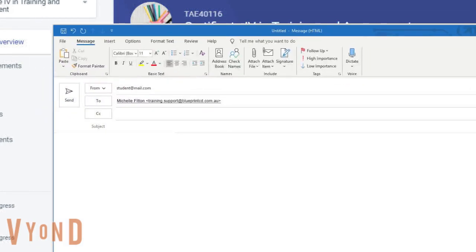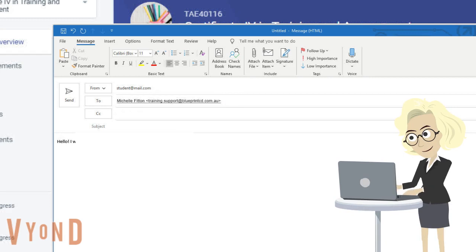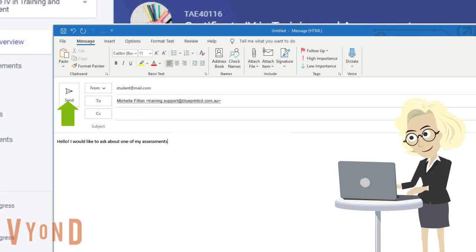A message box will appear where your trainer's name and email address are already indicated. From here you can already start typing your message. When you have finished, click send.